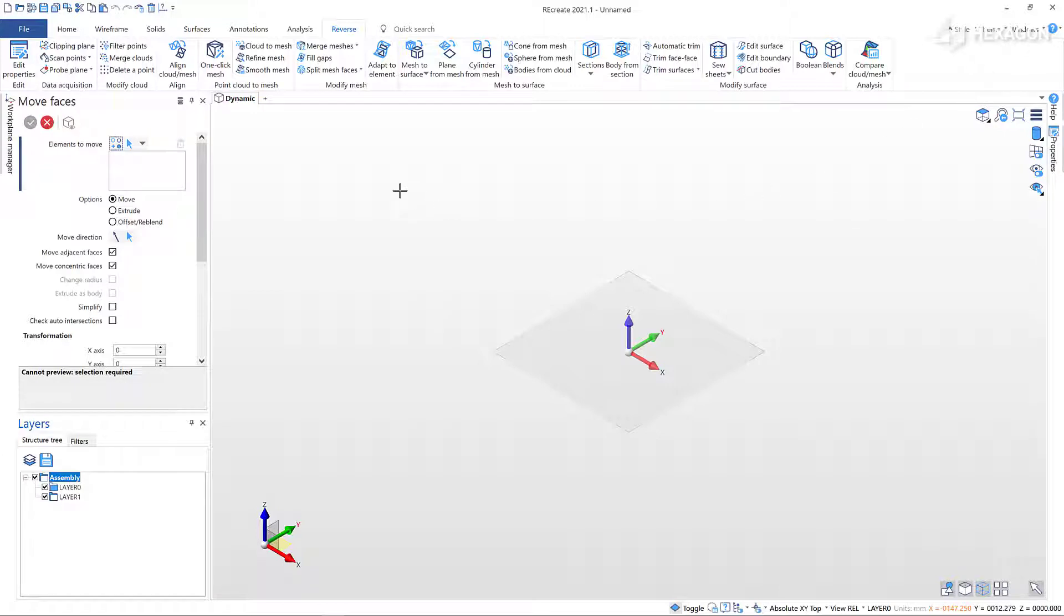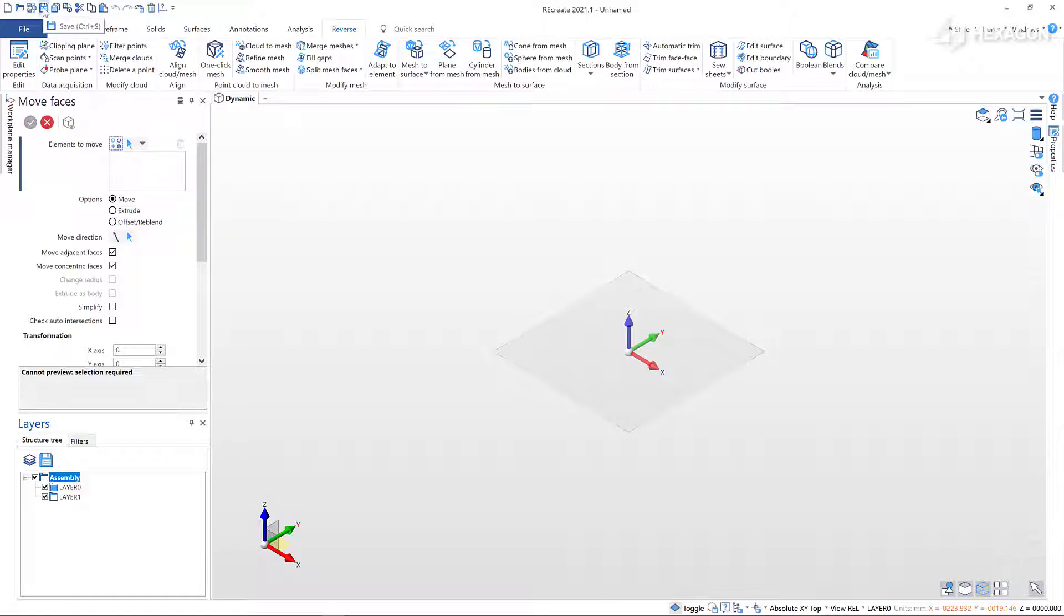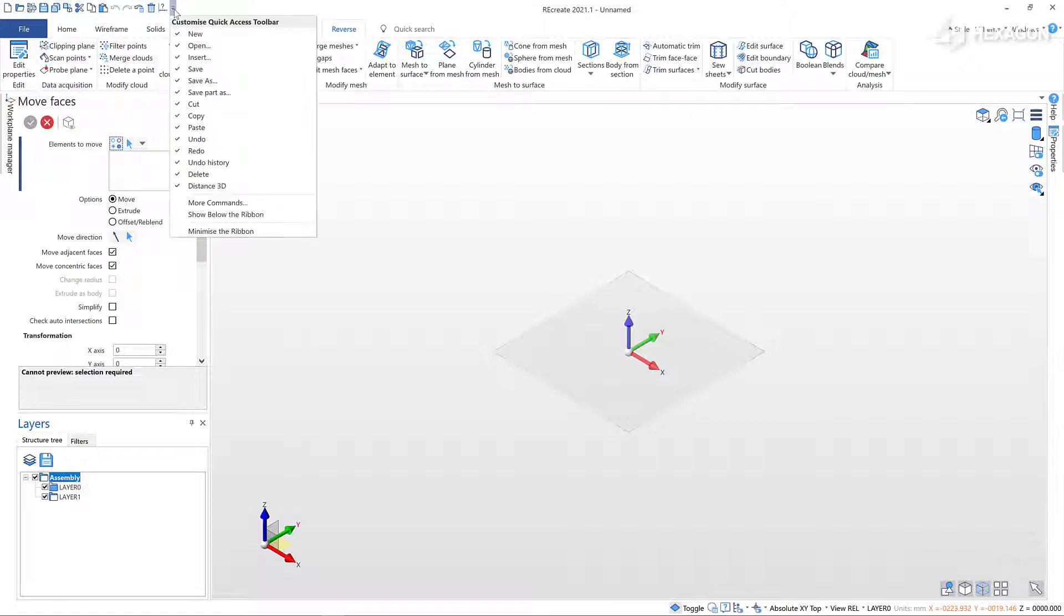In the top left of the application you'll find the Quick Access Toolbar. Here you will find common application functions such as New, Open, Save, Undo, and Redo. All the toolbars are fully configurable to suit your needs.